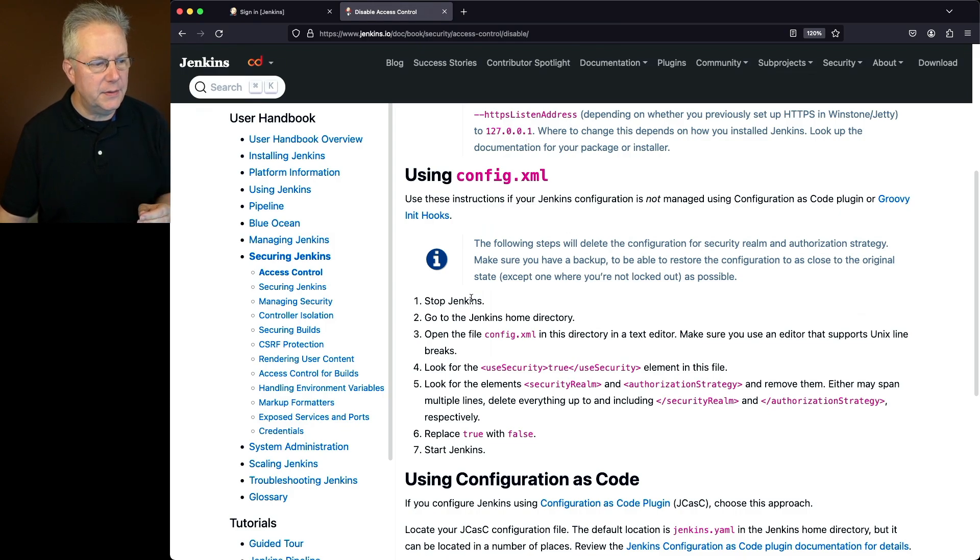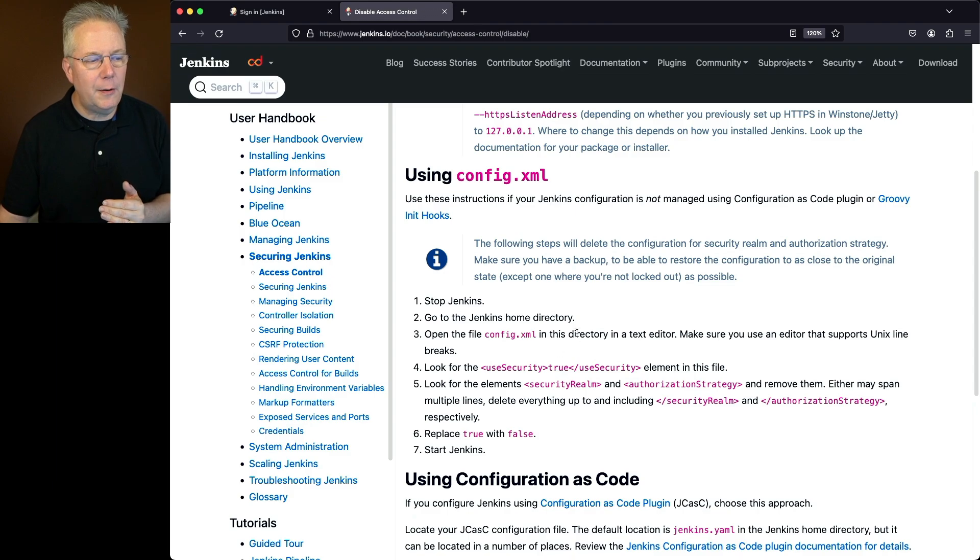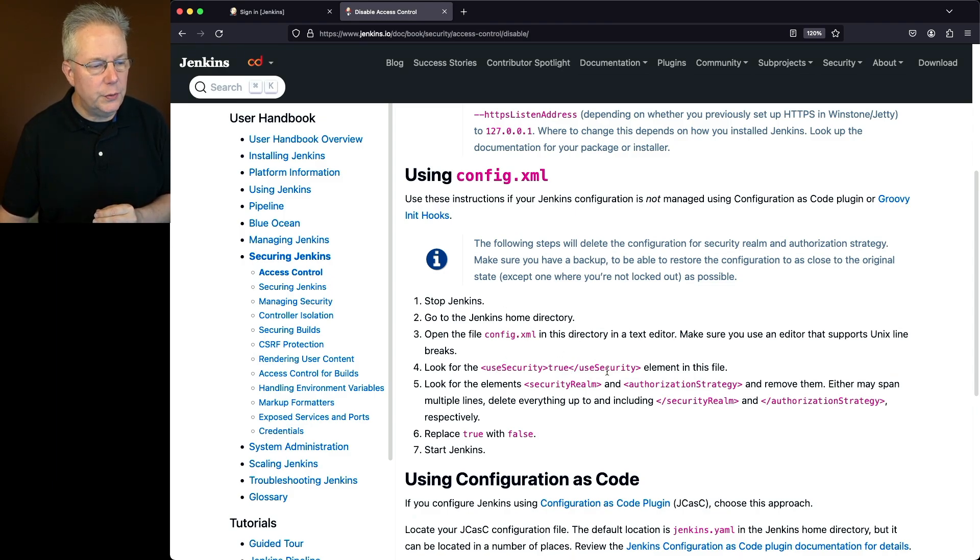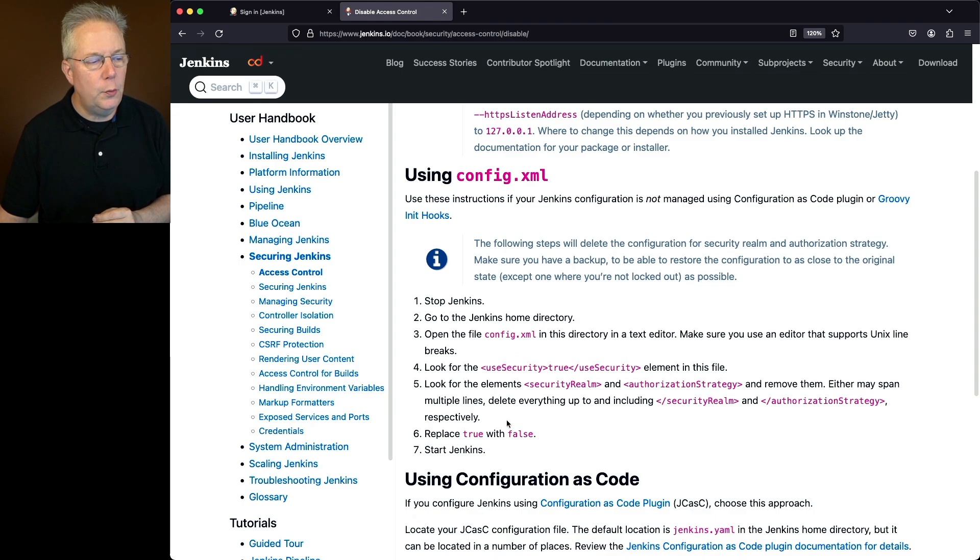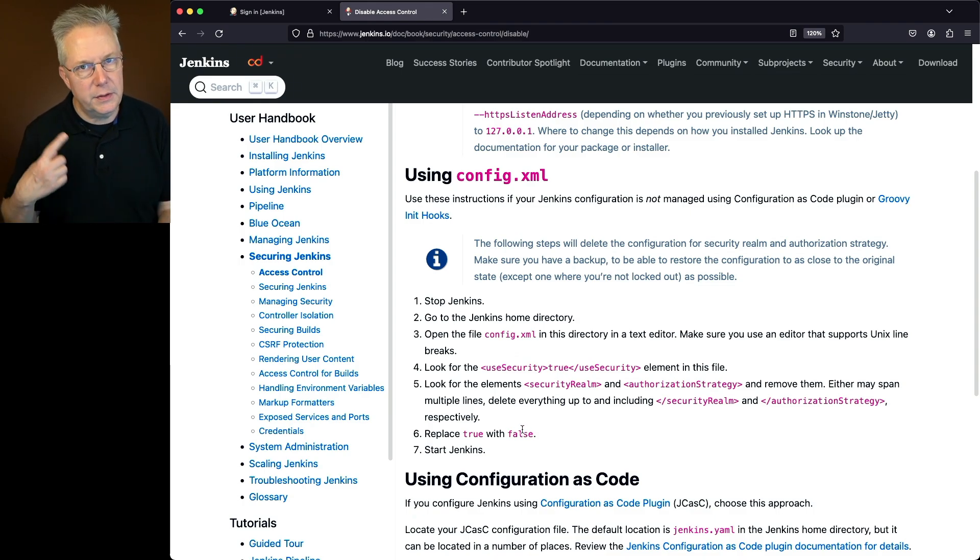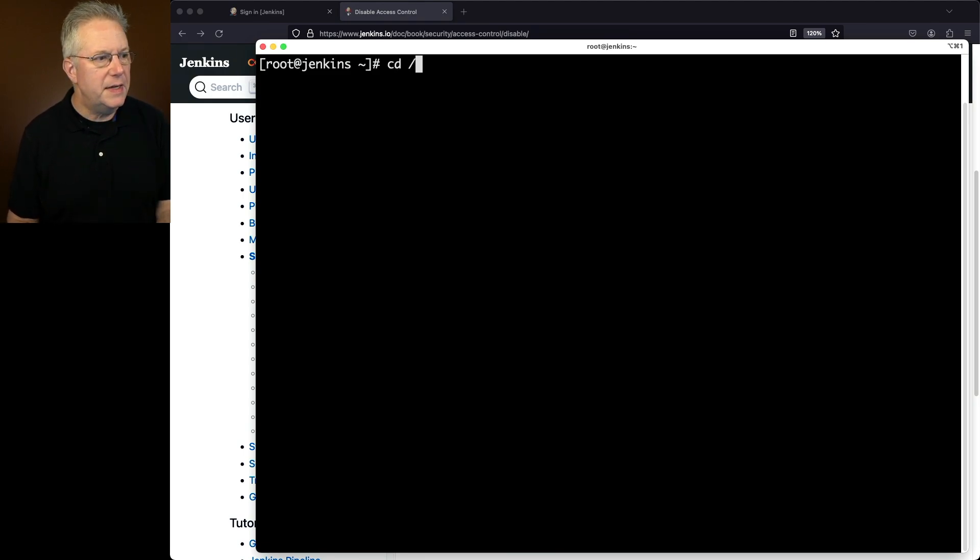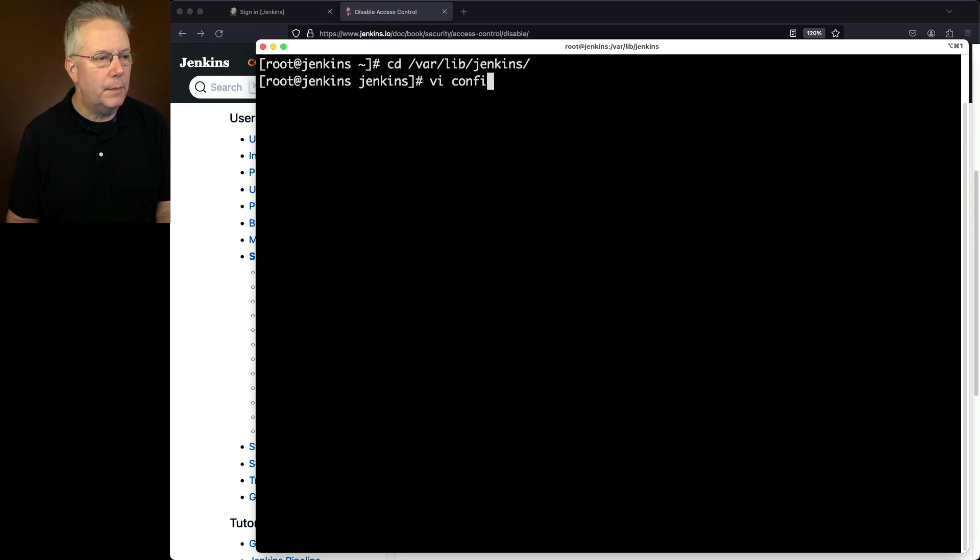We'll go into the Jenkins home directory. We'll open the config.xml in the home directory and we'll look for use security true. We'll also look for security realm and authorization strategy. We're going to remove them and we're going to replace use security true with use security false and then restart our controller. So let's go ahead and go do that. So I'm inside of my controller. Let's go ahead and cd over to my Jenkins home directory, which in this case is varlib jenkins on my controller. Let's edit my config.xml.